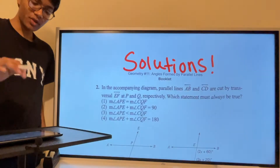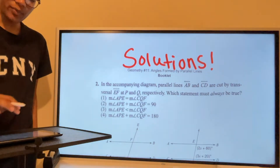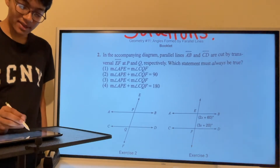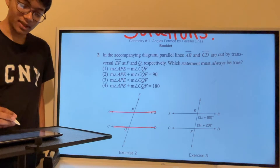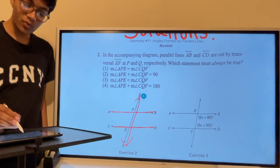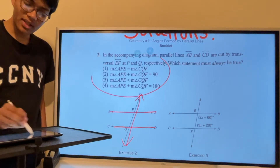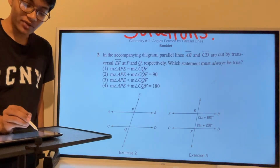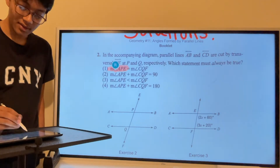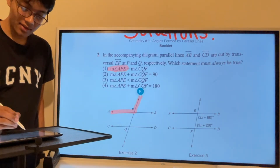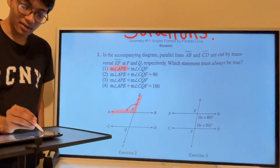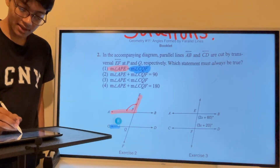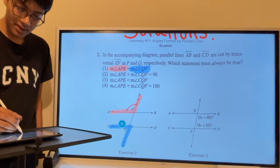Let's check out the solutions. Question 2 says: in the accompanying diagram we have two parallel lines AB and CD cut by a transversal EF at P and Q. We need to find out which of the four statements are true. The first angle is APE and the second angle is CQF.